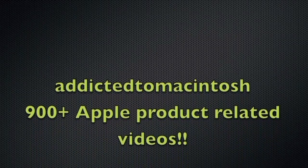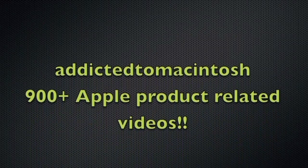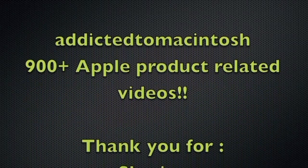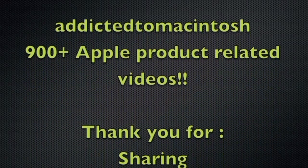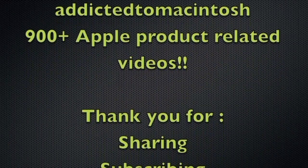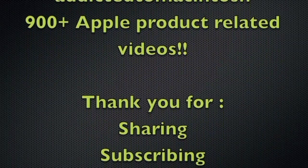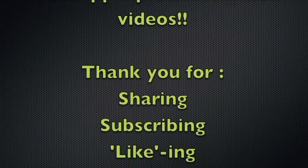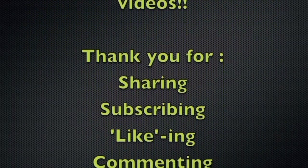Addicted to Macintosh YouTube Channel, hundreds of Apple related videos uploaded. Thank you for sharing, subscribing, liking, and viewing.